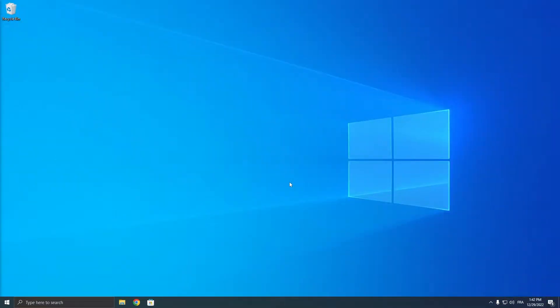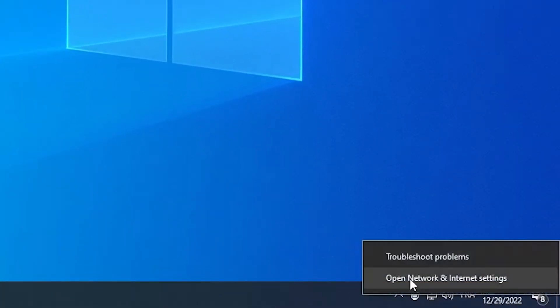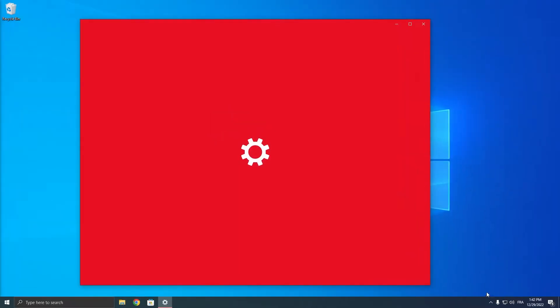The first thing you can do is manually enter a new DNS server. You can do that by right clicking on this little ethernet icon right here, click on open network and internet settings.